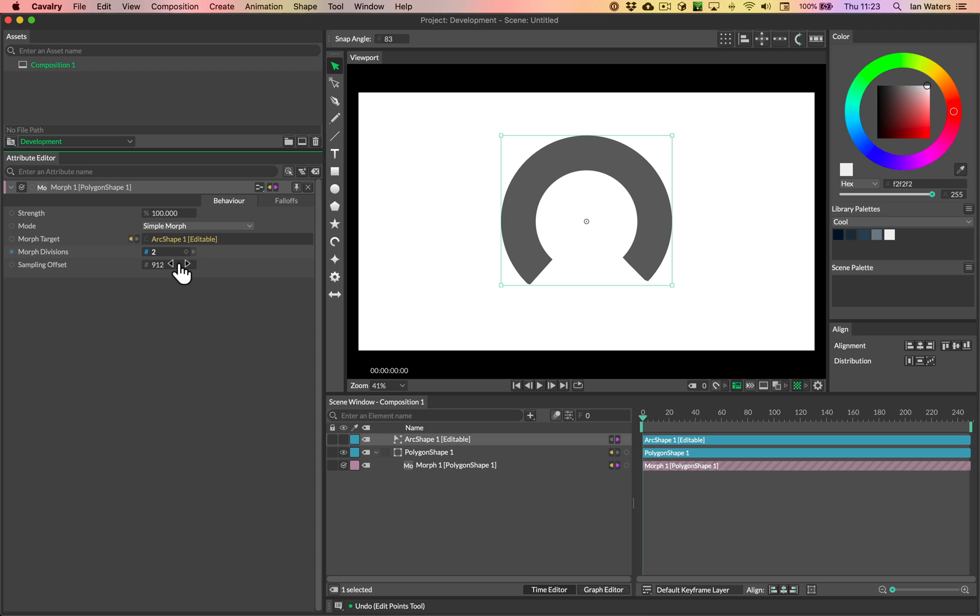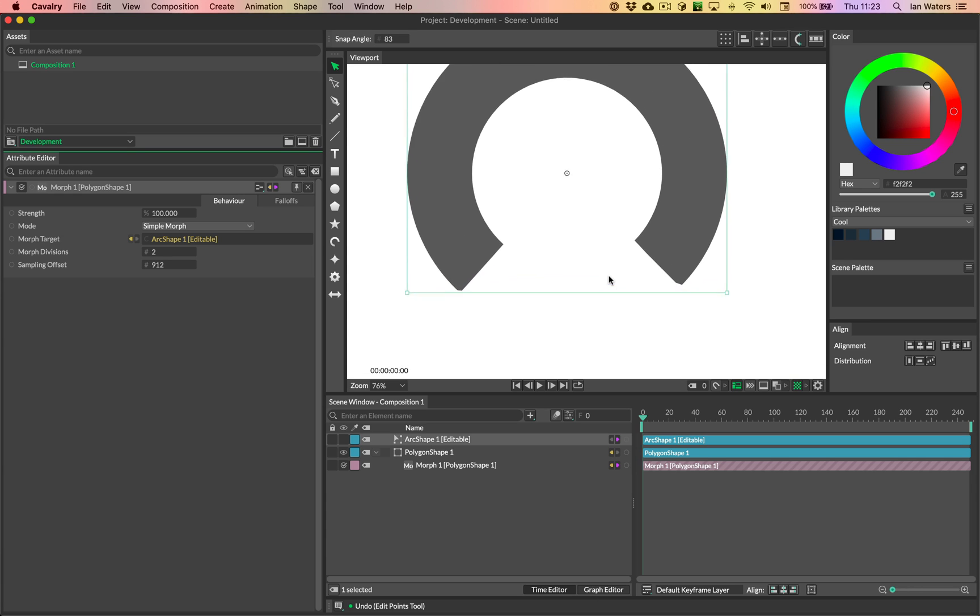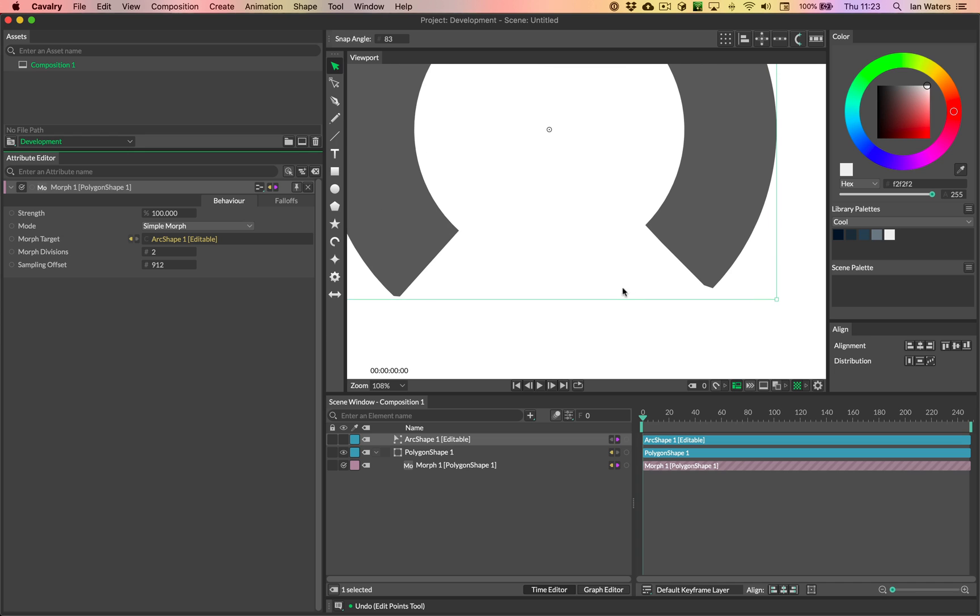So some of the answer that affects the sampling offset is this morph divisions. So we can see the way that the morph works is it resamples the path. It kind of adds lots of divisions in and then tries to match those paths, kind of using some clever tricks.